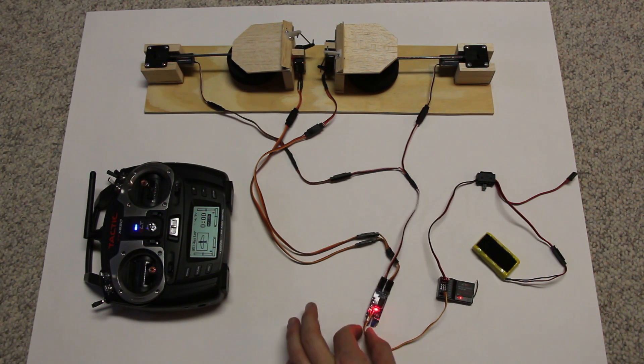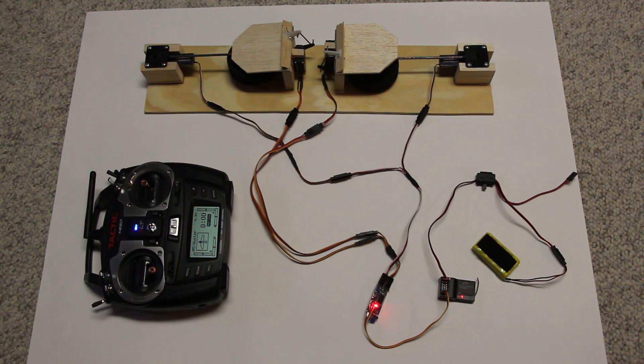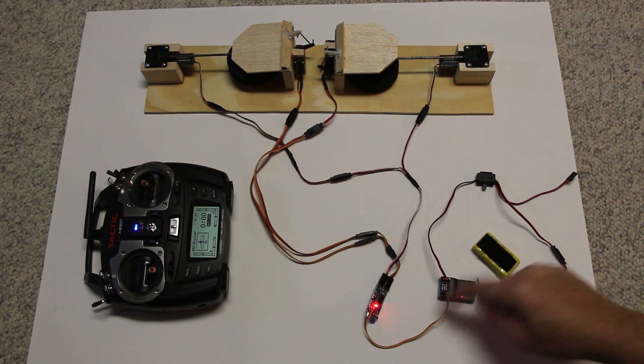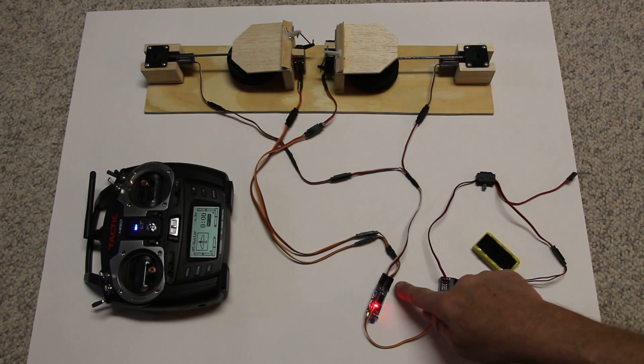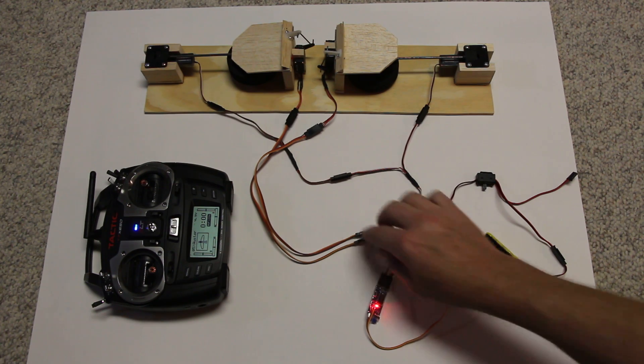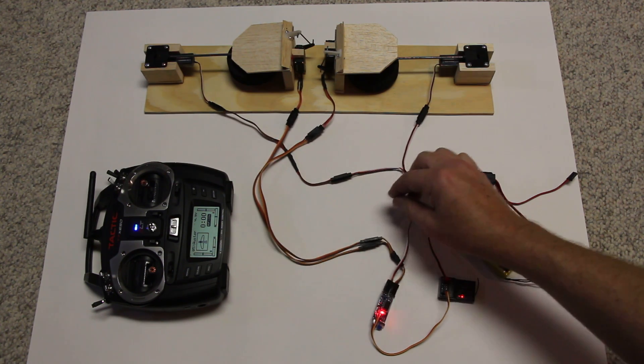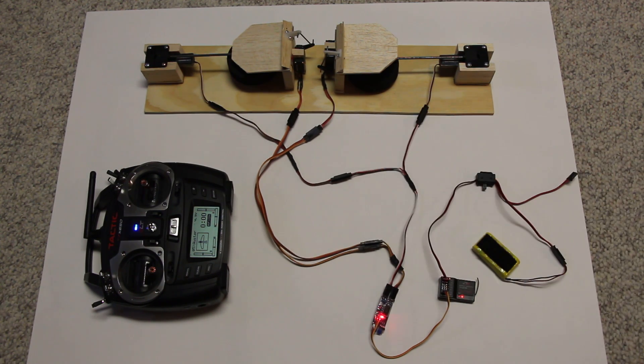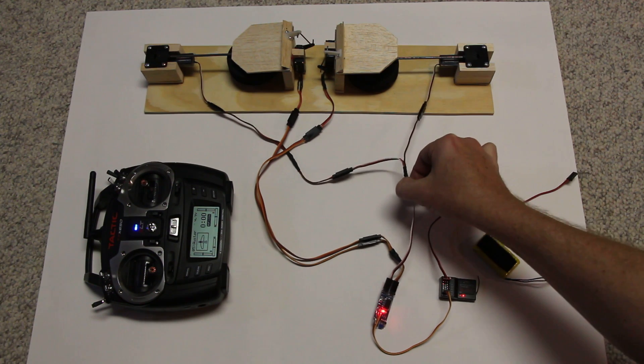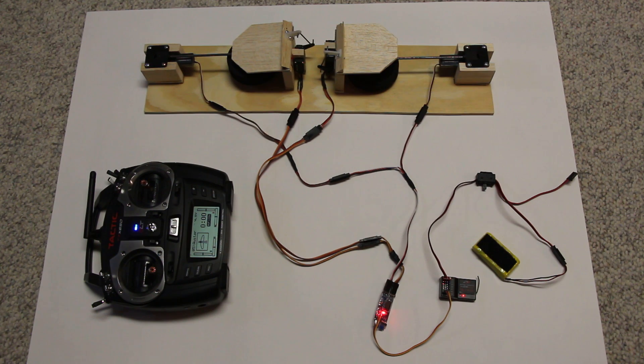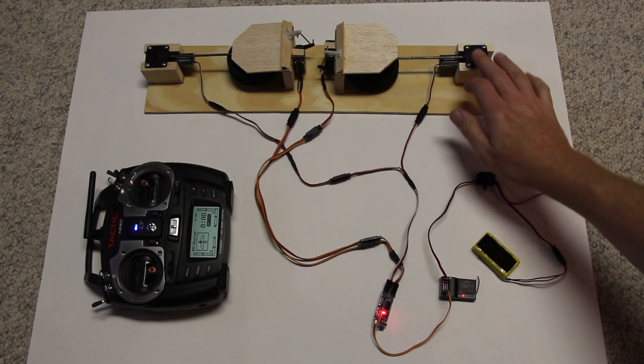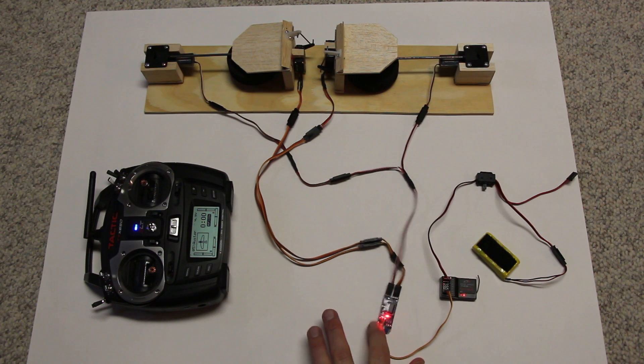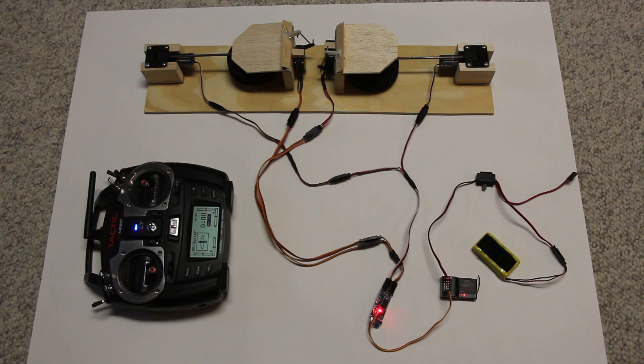This is the Hobby King gear door sequencer. And this plugs directly into the receiver. This wire goes to the two servos through a Y harness to the servos that do the gear doors. This wire here goes right through a Y harness that goes to the retracts. So this little board here is doing all the work.